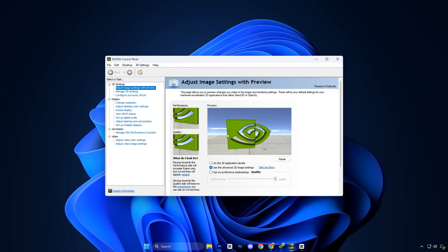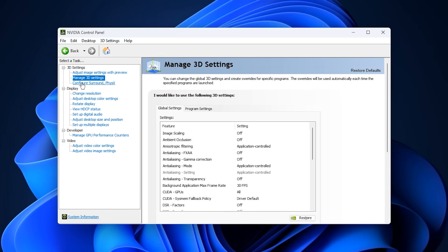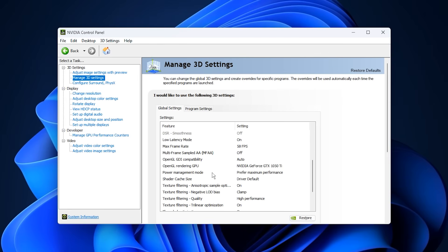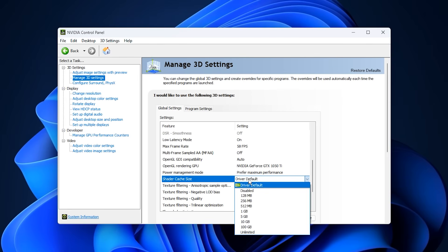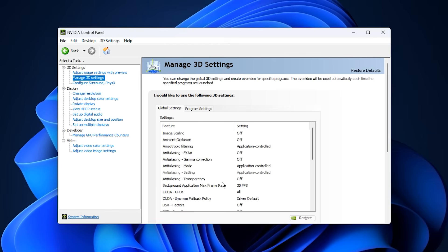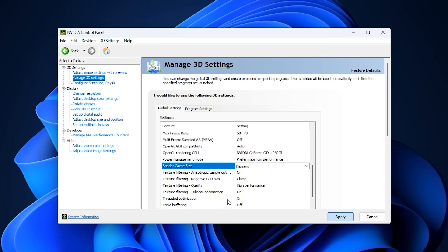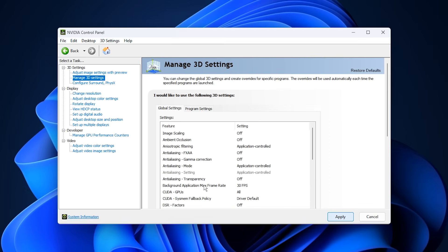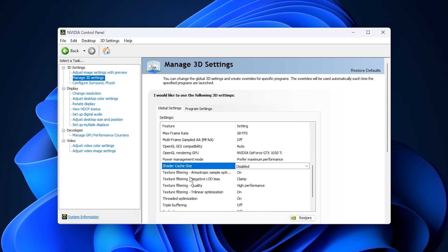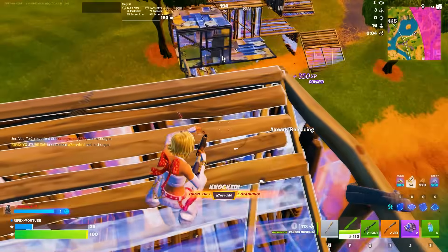Open the NVIDIA control panel. Once it opens, look on the left side and click Manage 3D Settings. Make sure you are under the Global Settings tab. Scroll down until you find Shader Cache, click on it and set it to Off, then click Apply at the bottom. This step prevents NVIDIA from creating new cache files while we clean the old ones, and helps stop corrupted or outdated cache files from being used.